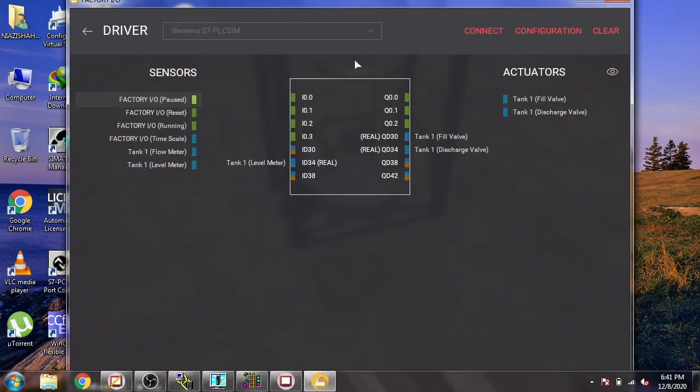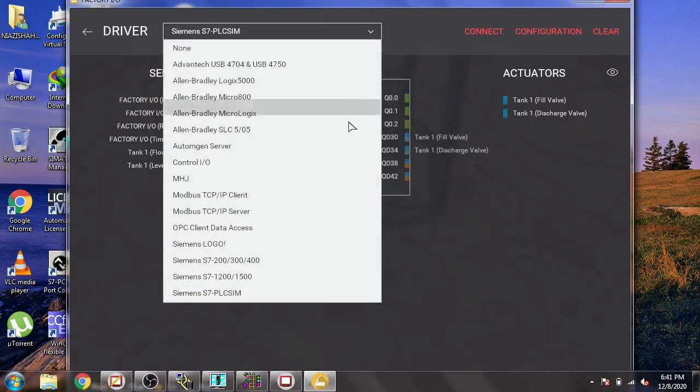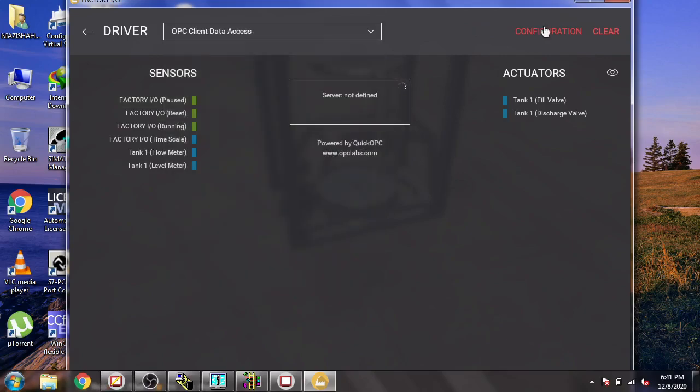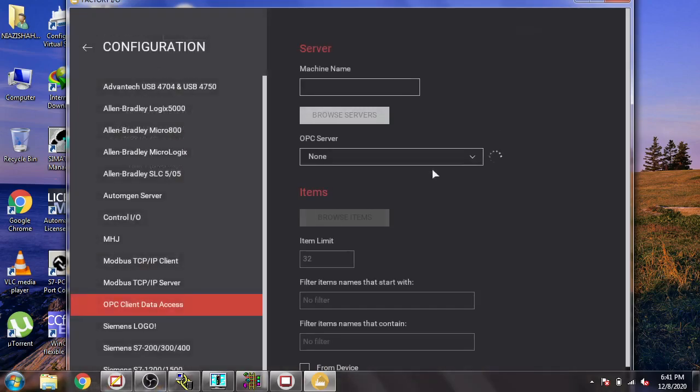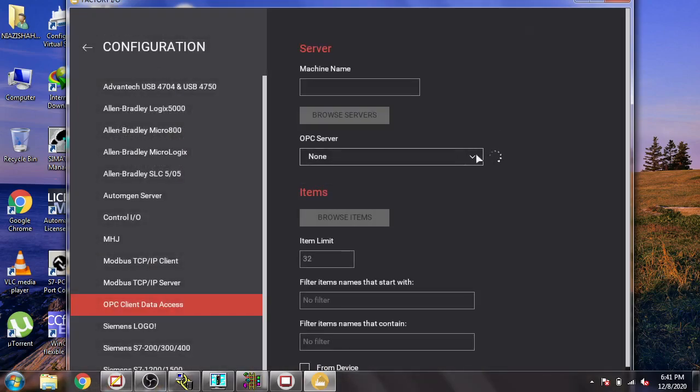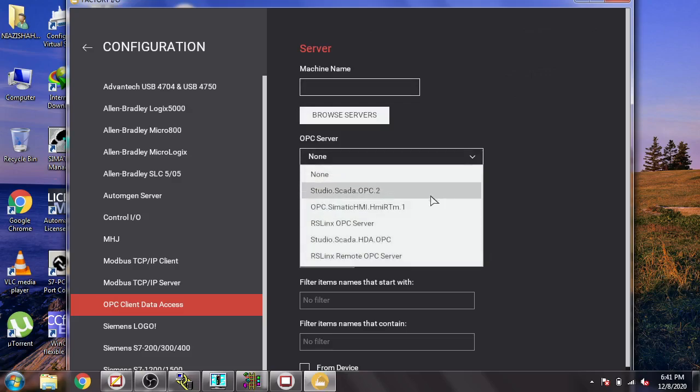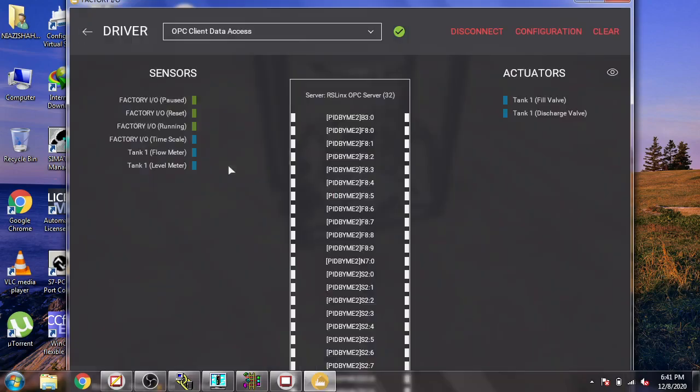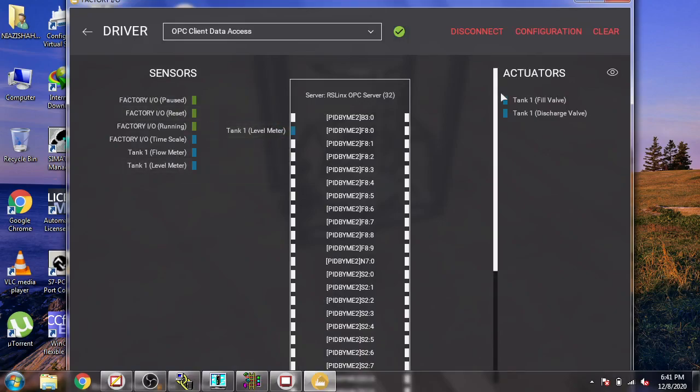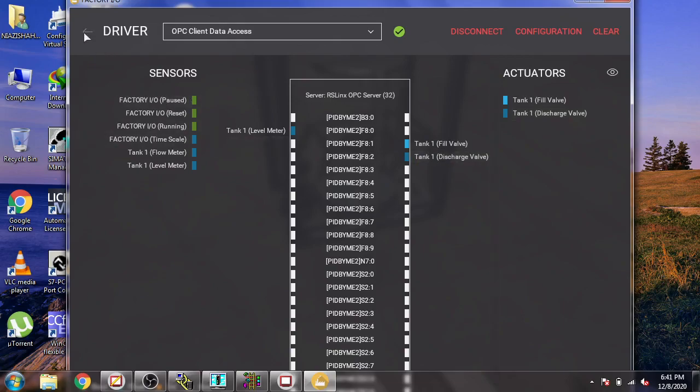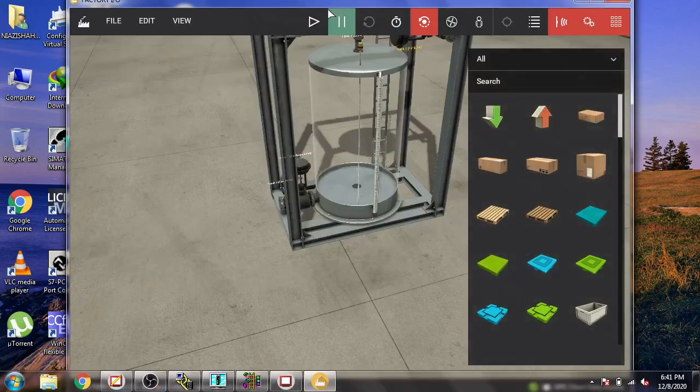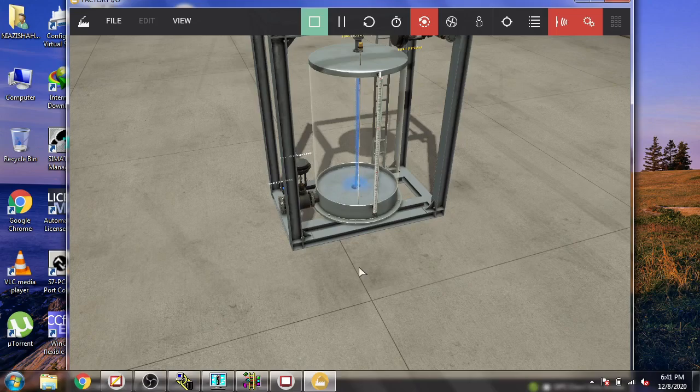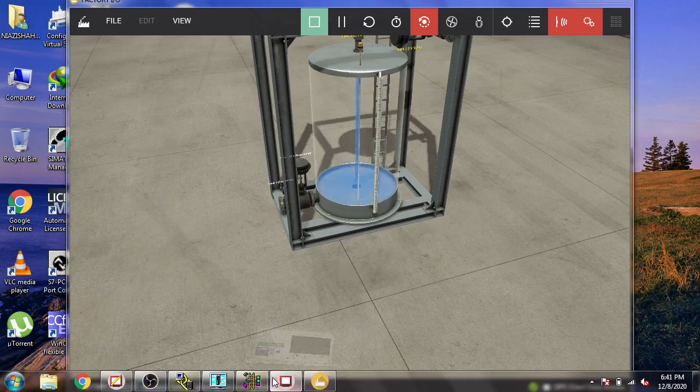Going to Drivers and OPC Data Server Access. I am going to browse that and select my RS Links OPC, then browse the items. Now I am going to select Level Meter, Fill Valve, and Tank, then apply that. Now you will see that the trend is now working.